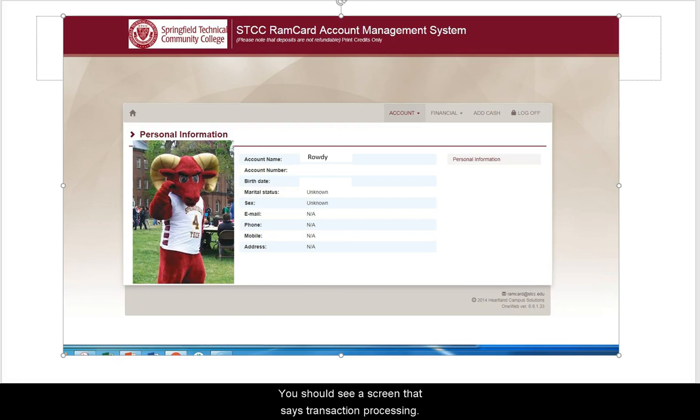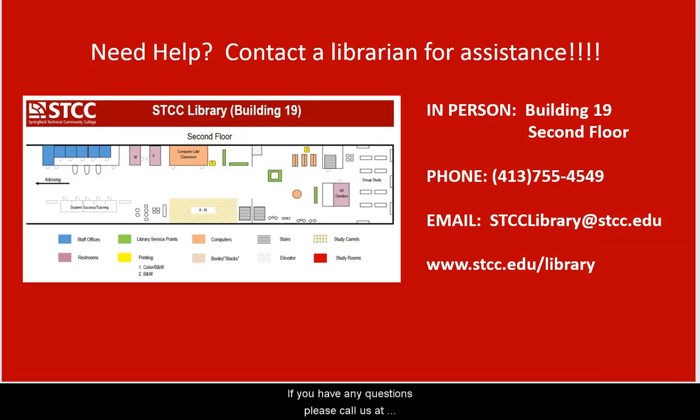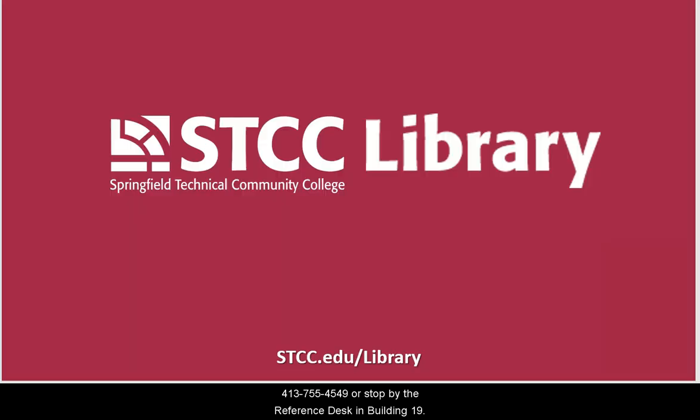You should see a screen that says Transaction Processed. If you have any questions, please call us at 413-755-4549 or stop by the Reference Desk in Building 19.